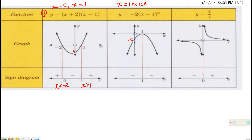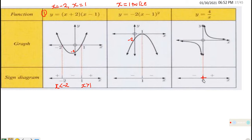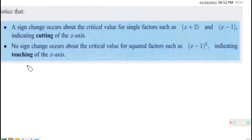For this one we can see the sign diagram — this is the graph of y = 4/x, a kind of negative exponential function, and the critical value is at the point zero. When x is greater than zero the graph is positive, and when x is less than zero it is negative. These are examples of sign diagrams and that is how to draw them.